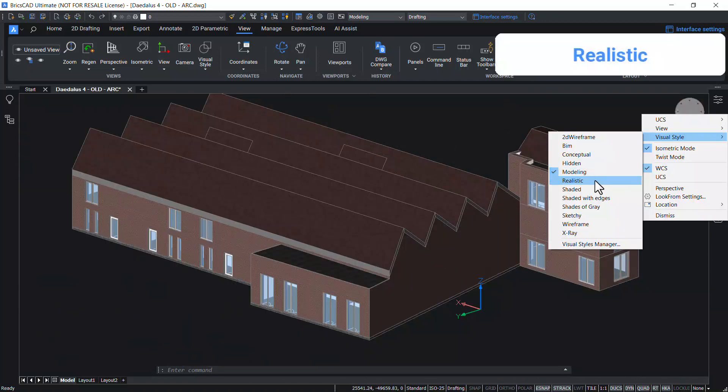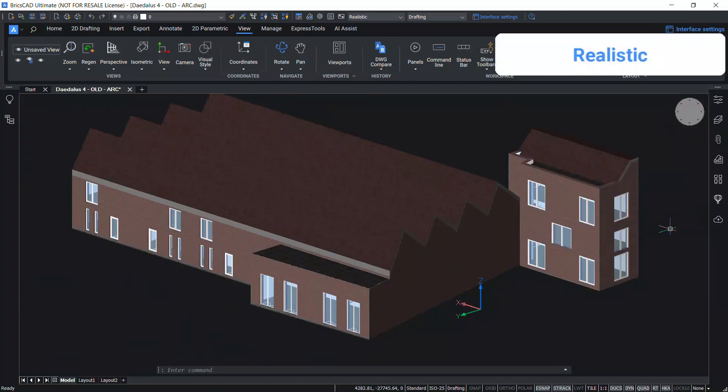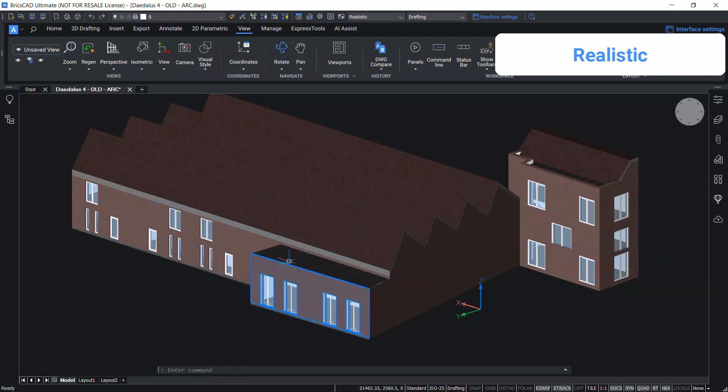Realistic visual style is similar to modeling. The only difference is edges are not shown in this style.